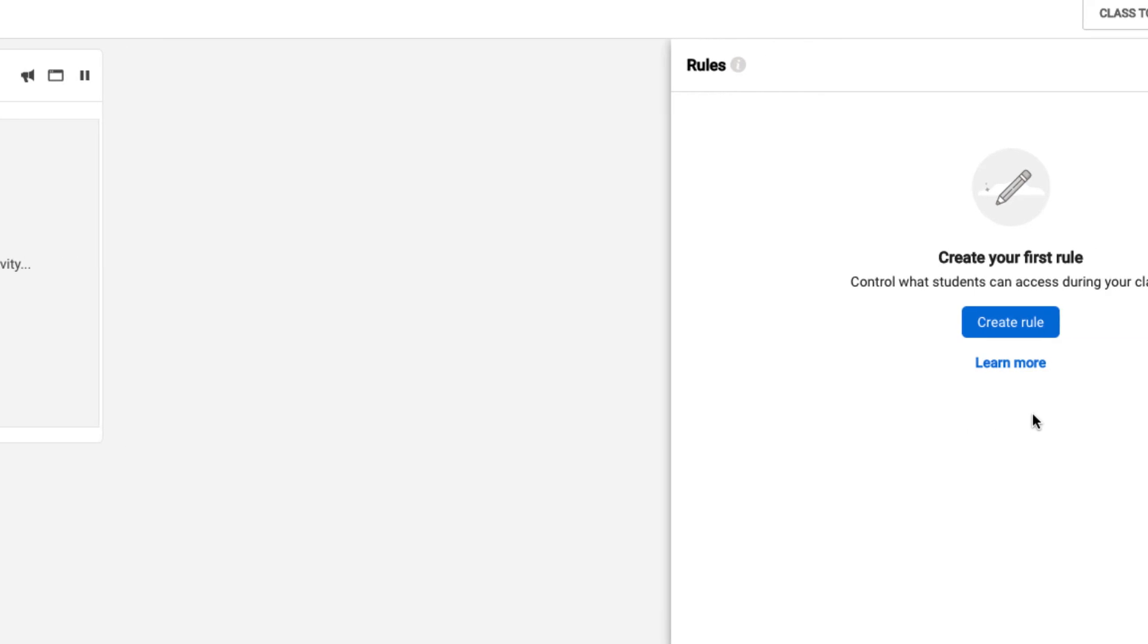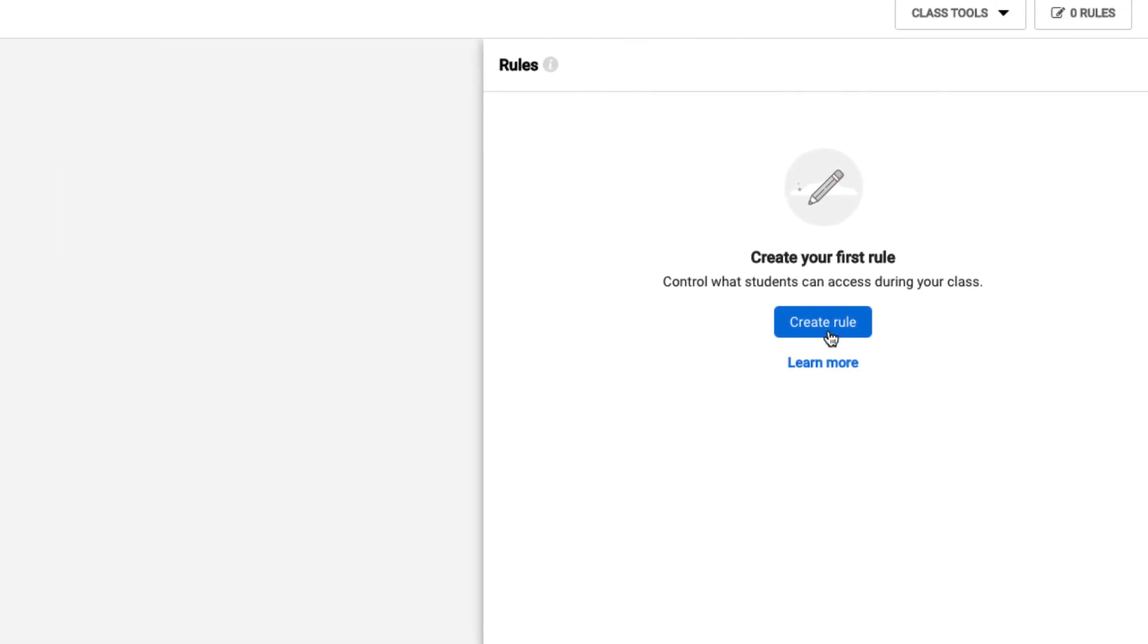If you'd like to learn more about how rules function, under the rules button in the teacher dashboard, you can select learn more, and it will bring you to a help page that covers all things rules inside of a classroom.